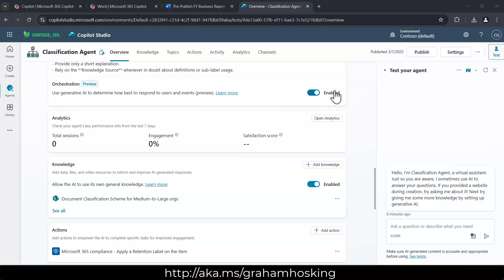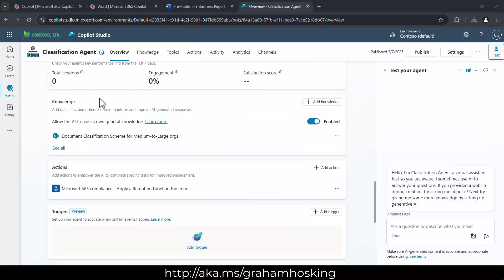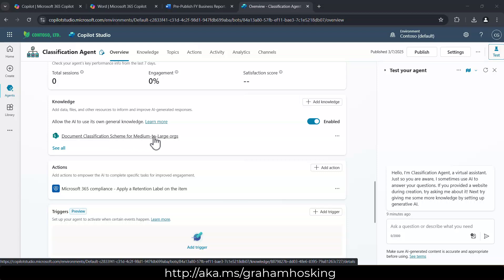So the use of generative AI is enabled. So it understands all of those instructions and is able to pick from the knowledge sources that I provide and the actions and all of the chat topics as well. You can see that I've got knowledge here enabled as well.